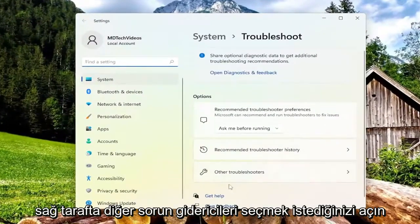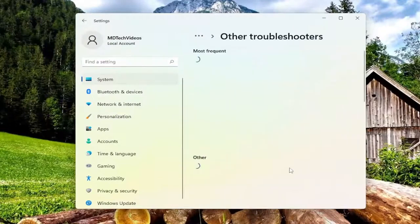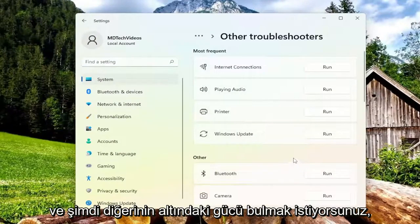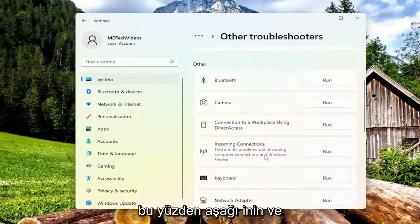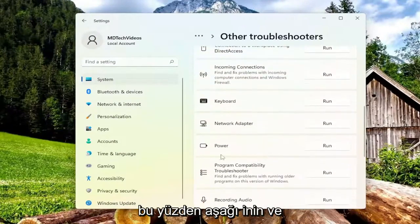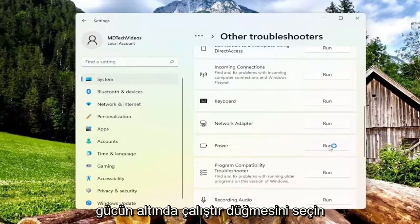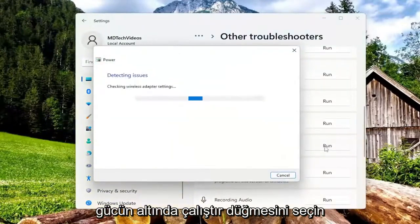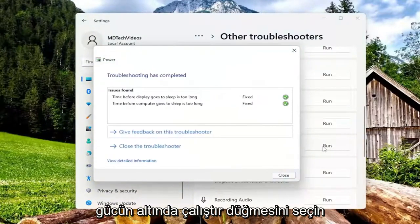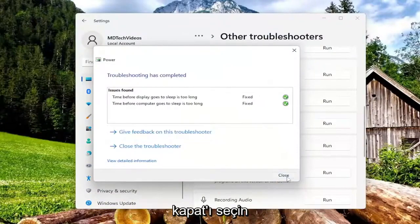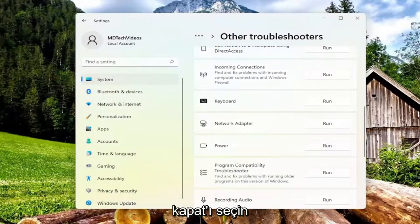On the right side, you want to select other troubleshooters, and now you want to locate power underneath other. So go down and underneath power, select the run button, and then once that's done, go ahead and select close.